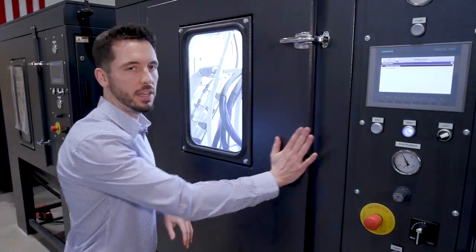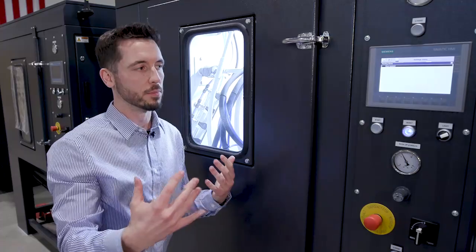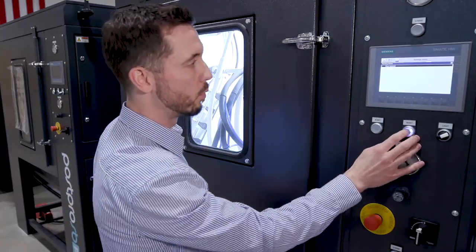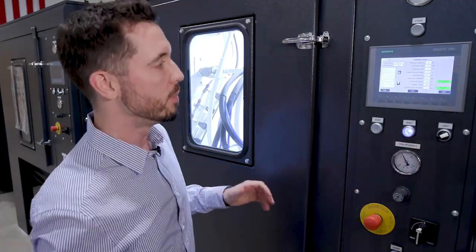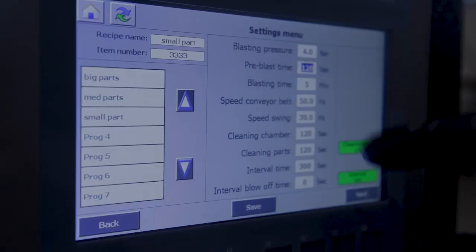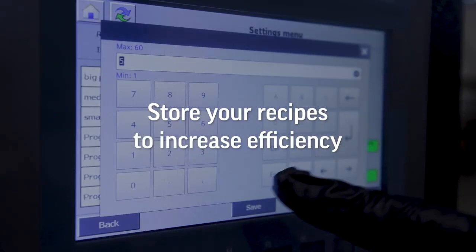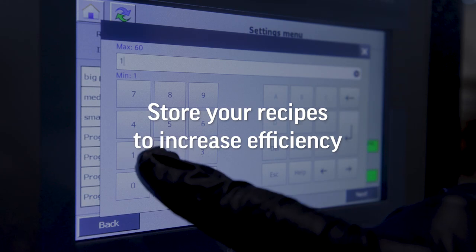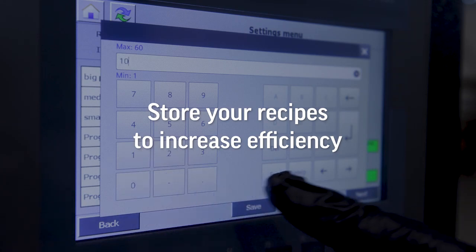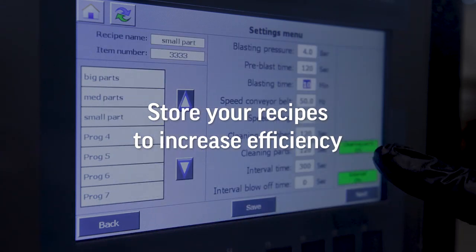To simplify an automated system like this, what we have on the DP-MAX is the ability to store recipes which control certain parameters on this machine to make you even more efficient.